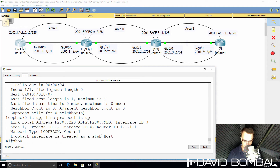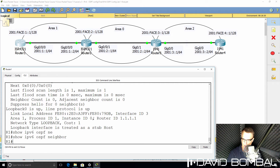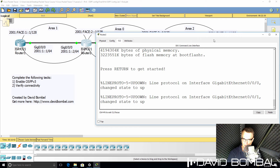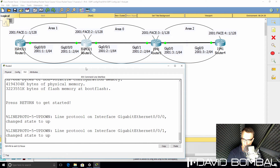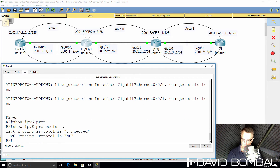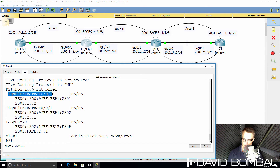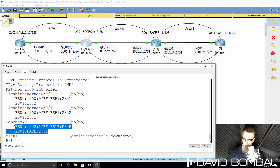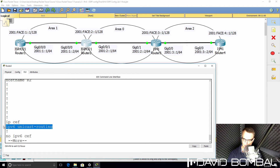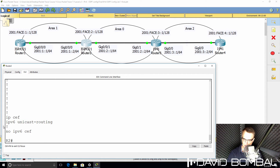Show IPv6 OSPF neighbor — we don't have any neighbor relationships at the moment because I need to enable OSPF on Router 2. So let's do that and see if an OSPF relationship is formed between Router 1 and Router 2. Here's Router 2. Show IPv6 protocols — OSPF is not enabled at the moment on this router. Show IPv6 interface brief — IP addresses are configured on Gigabit 0/0/0. This interface has the correct IP address configured, as does the loopback interface. IPv6 unicast routing is enabled, so that's good.